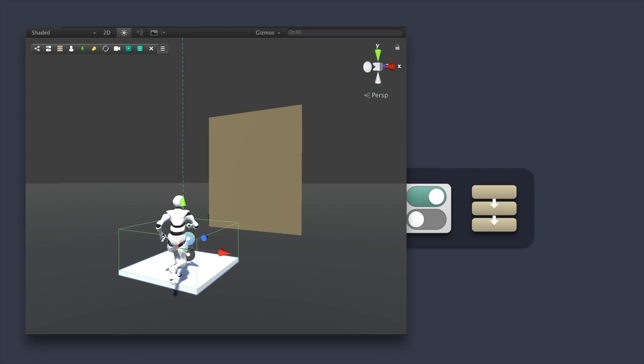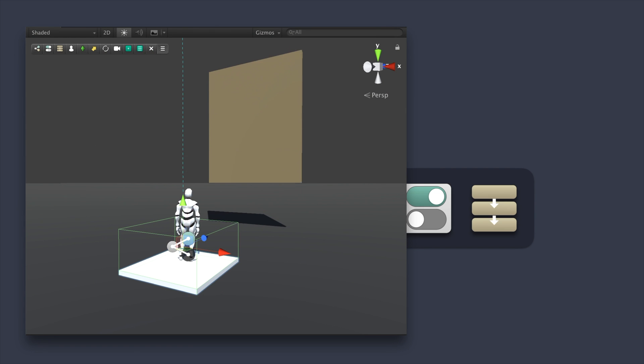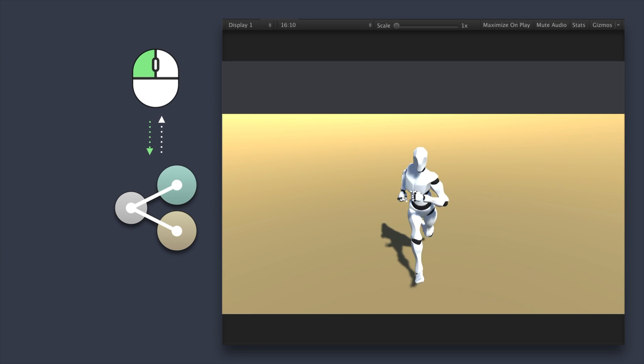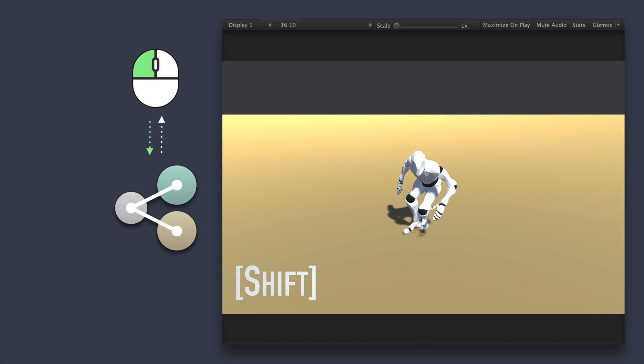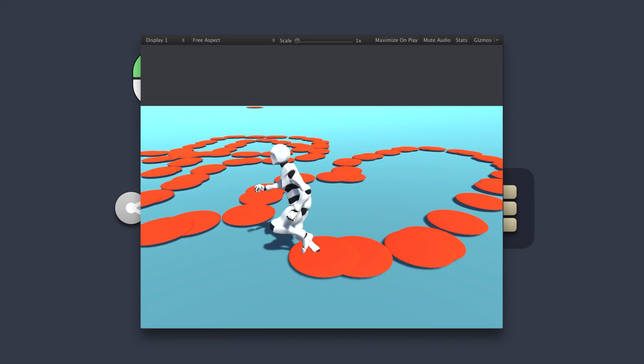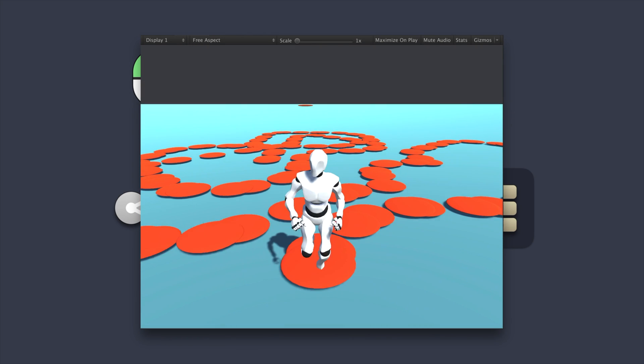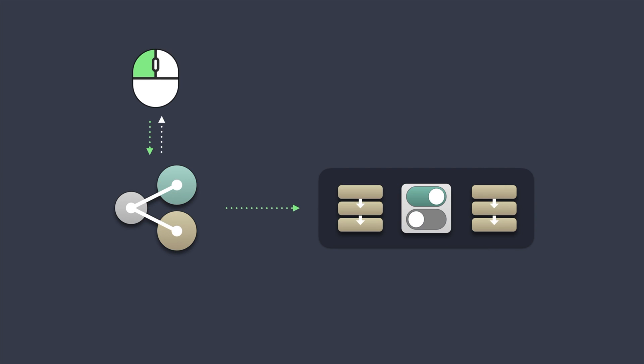Some examples of triggers are when the player enters a certain area, or when the user presses a key, or even each time a character takes a step. A complete list of all available triggers can be found in the documentation.